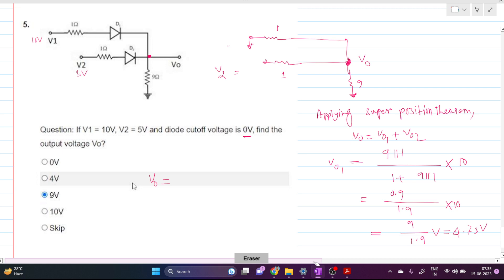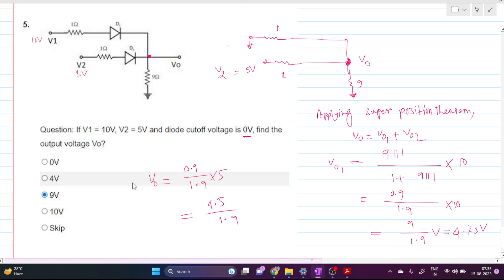For V2 active, V1 is grounded. The resistive divider is the same: 9-ohm and 1-ohm in parallel, giving the same ratio. So Vout2 = 0.9/1.9 × 5 = 4.5/1.9 = 2.36 volts.